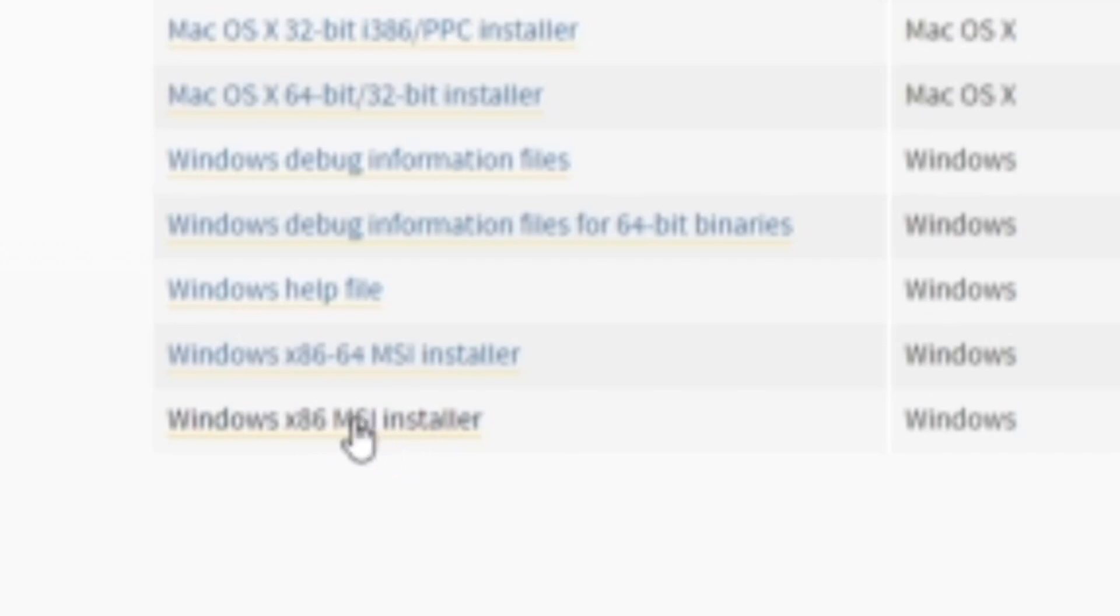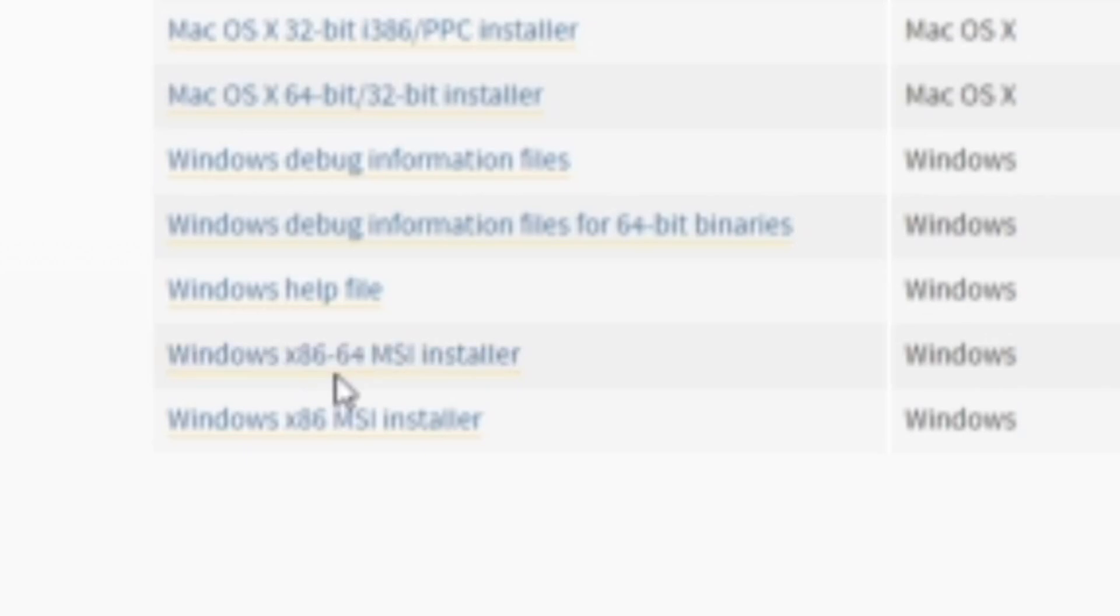This one is probably the most stable one you can use for your streamlabs chatbot. This one does work but I'm not sure if it works with all scripts so usually I would recommend doing the bottom one down here.